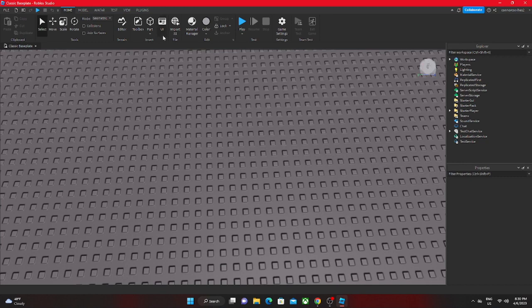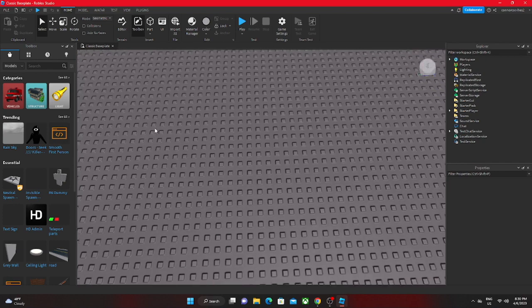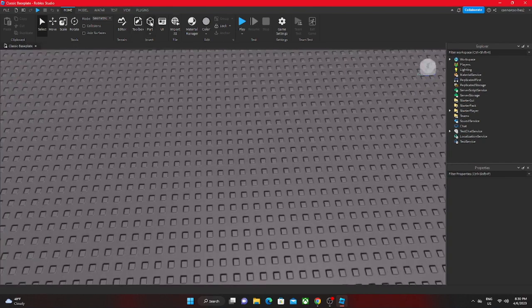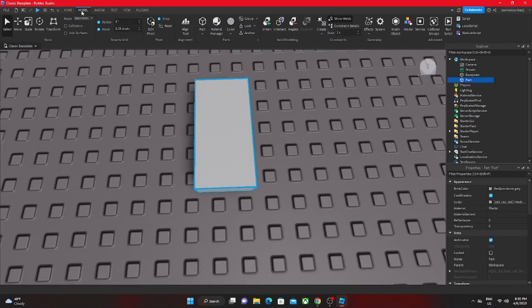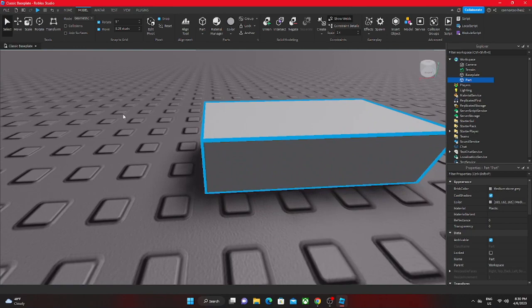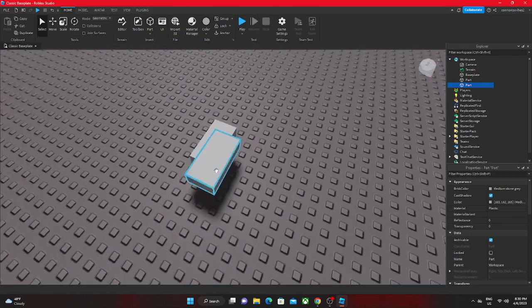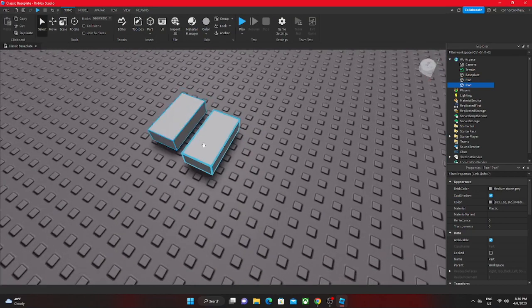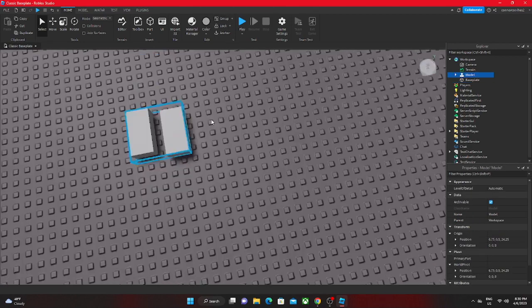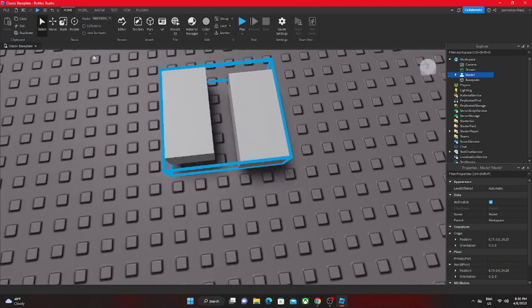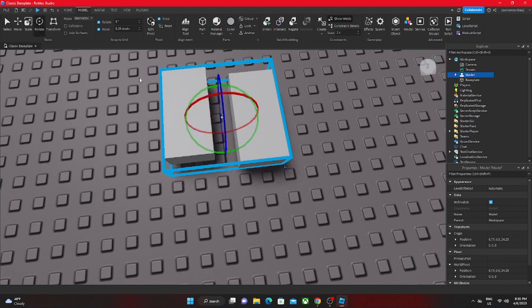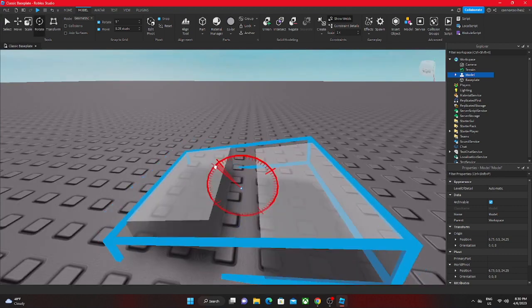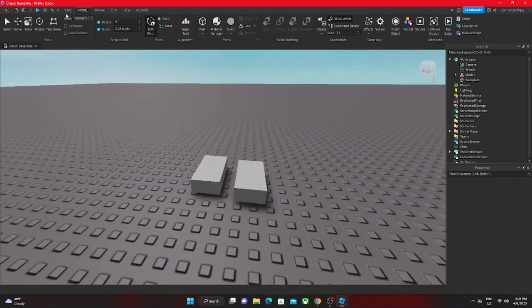If you ever see a model and it's kind of offset, let's say you have a model and we group this as a model like that. What if we have the model like this and we edit that?